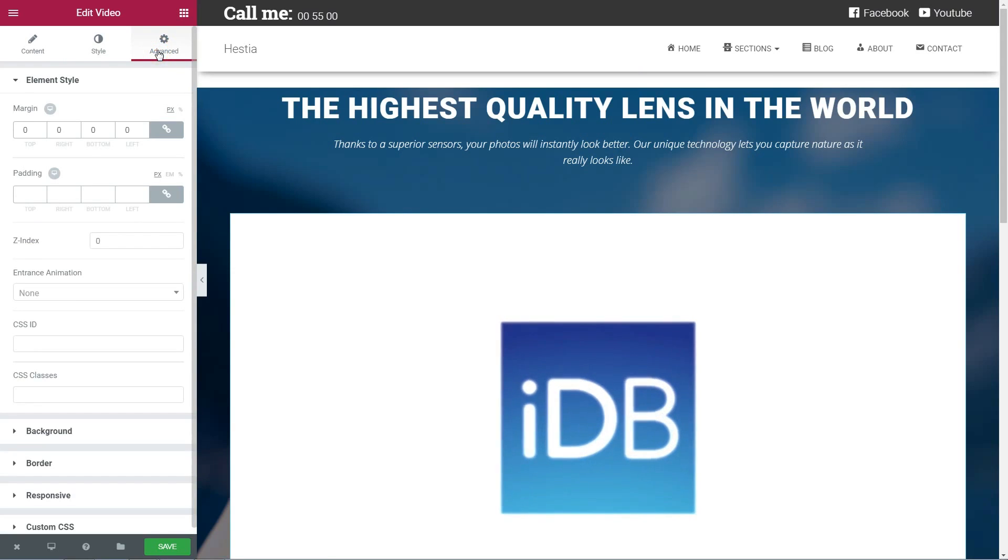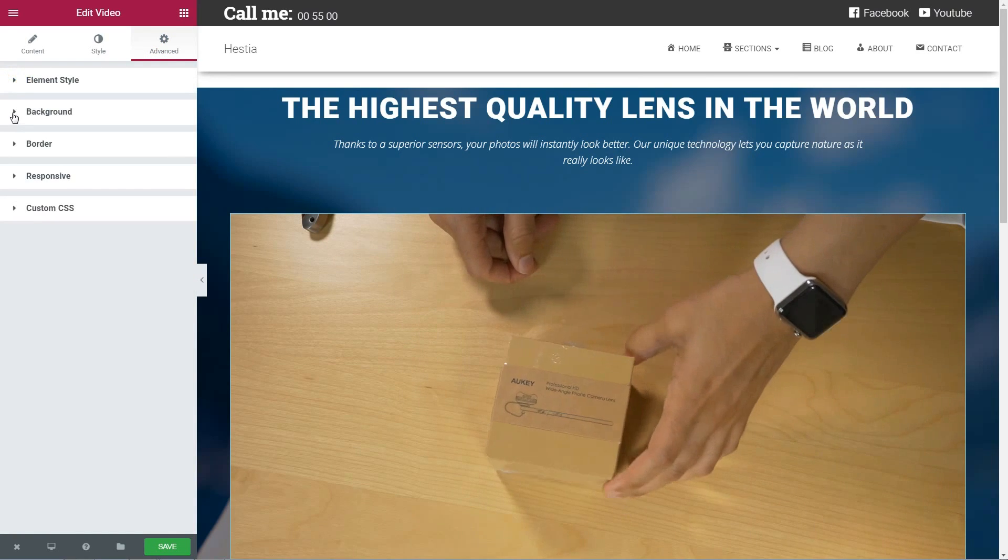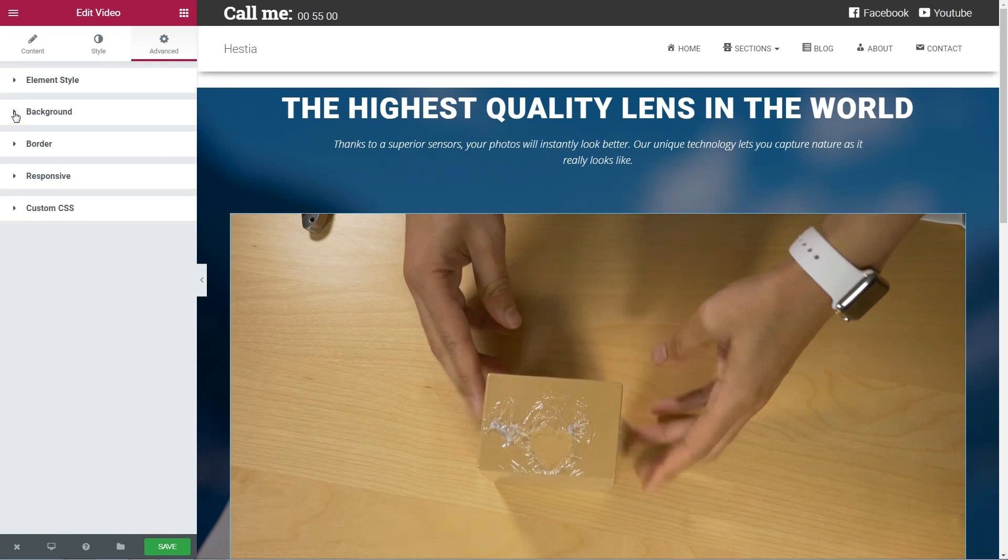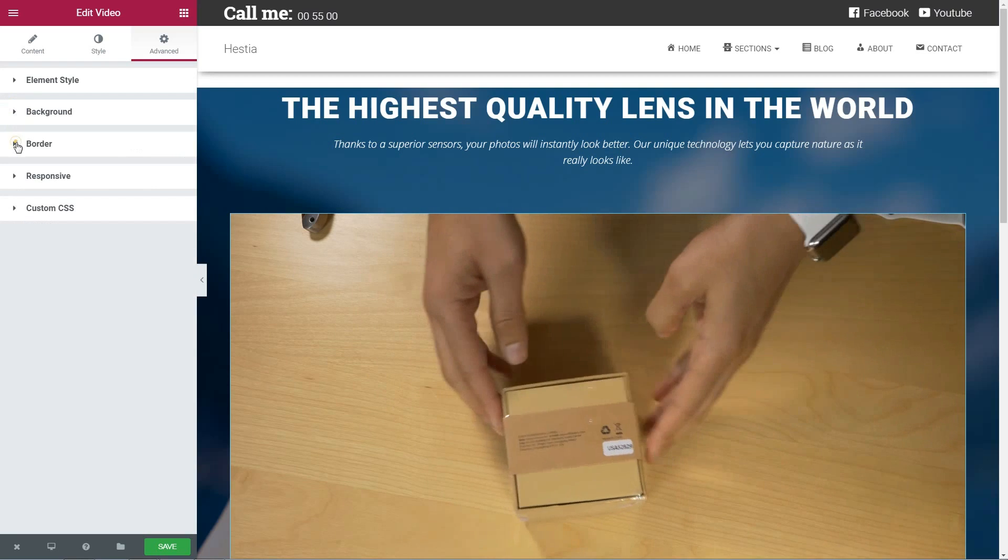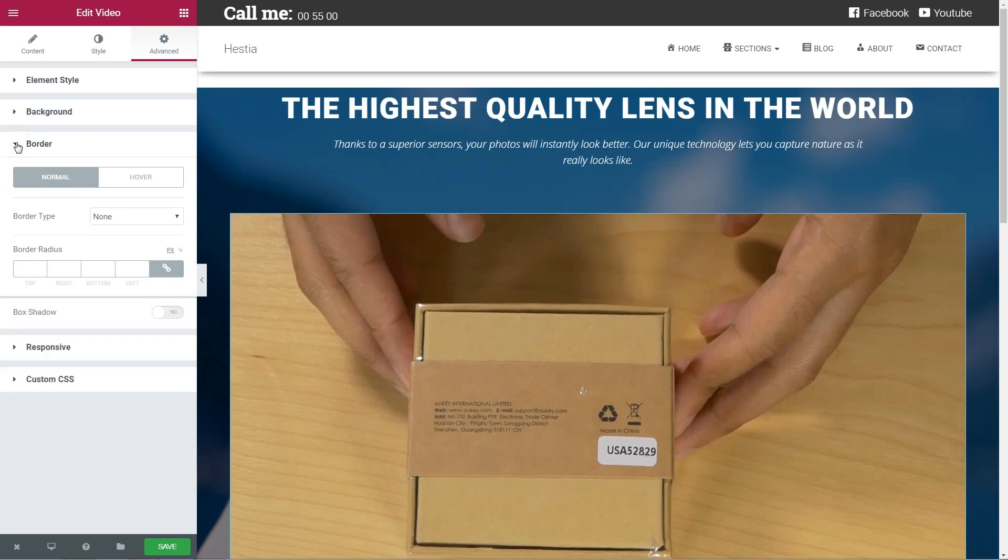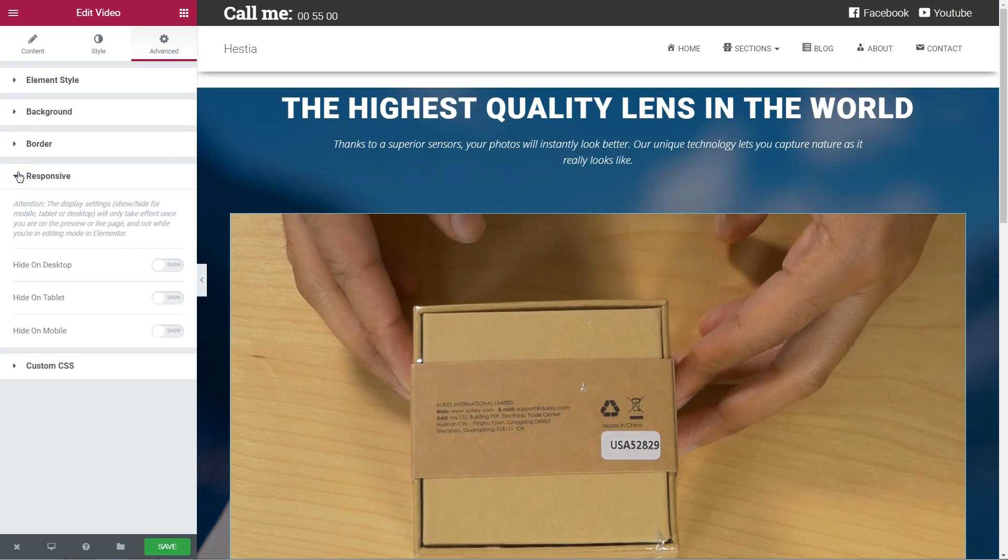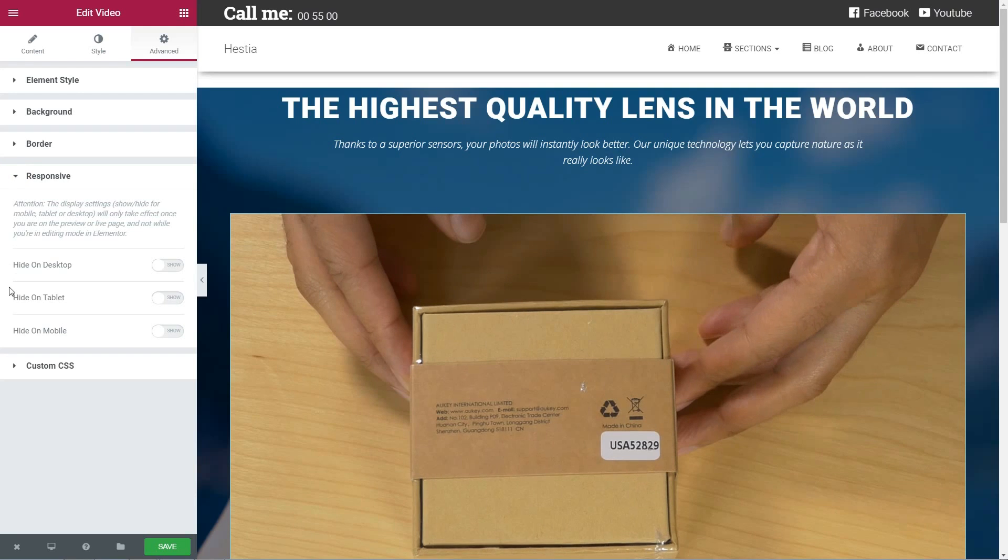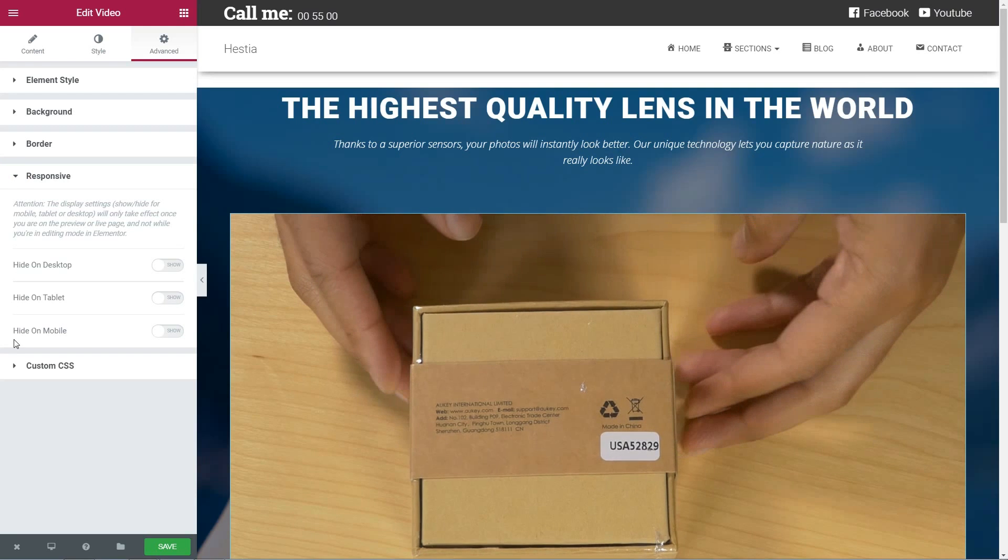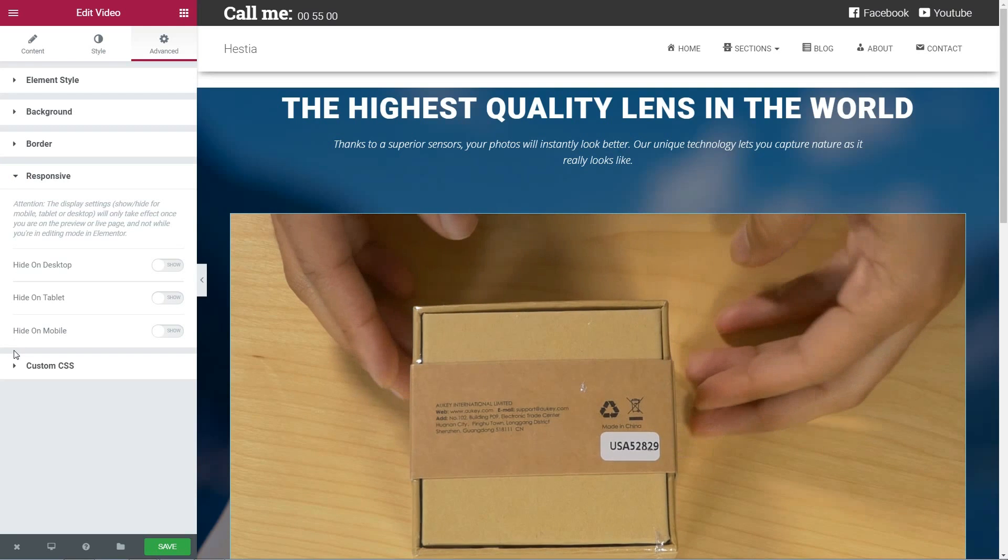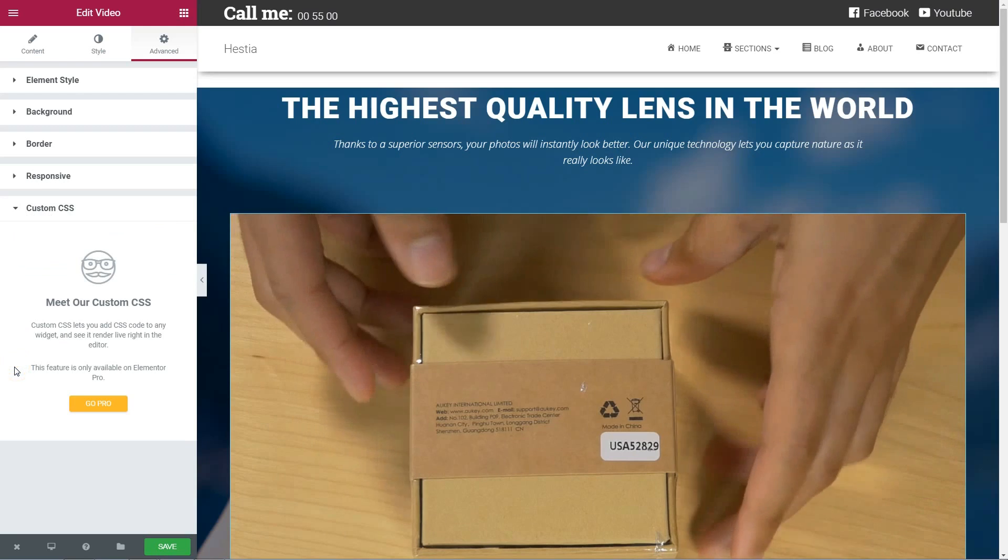Here you can change the element style. The background, border, responsive settings like hiding the element on tablet and mobiles, and if you opt for the pro version of Elementor, you can do some custom CSS here.